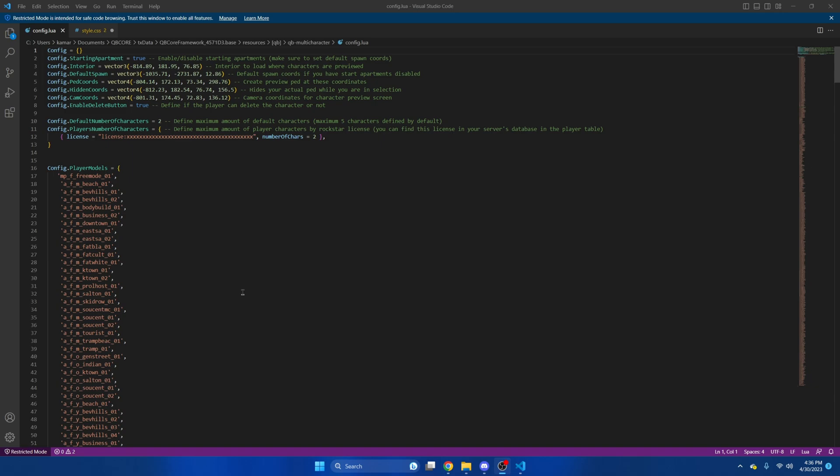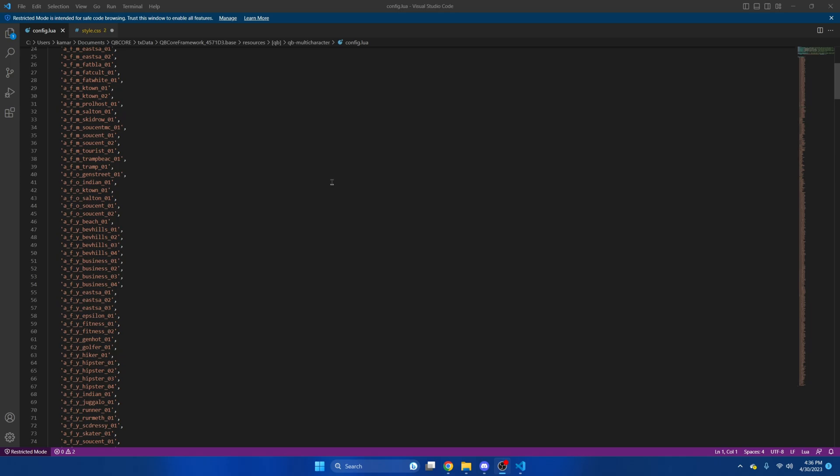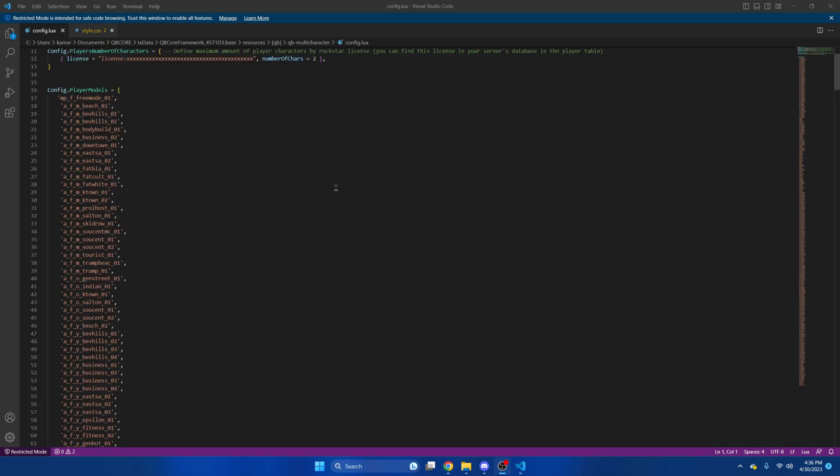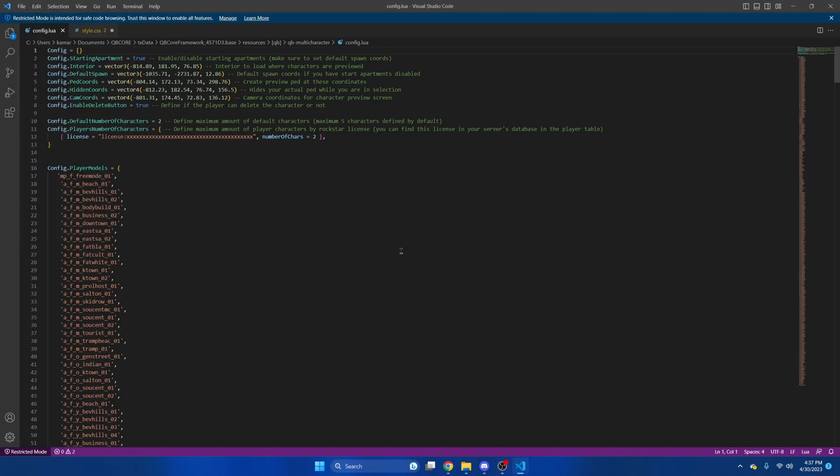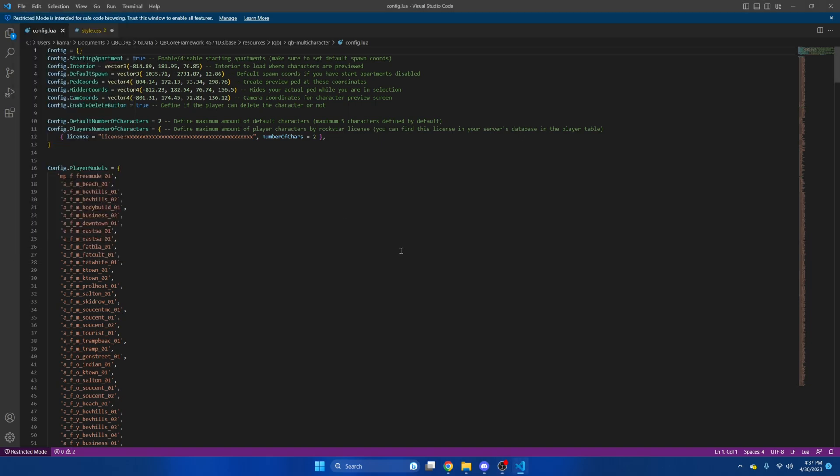If you want people to have more characters you just put their license here, the number of characters you want them to have. There's also a list of player models in here you can change that if you want. I'm not going to be changing anything. If you did just make sure you hit file and save then you can start your server and test it out.